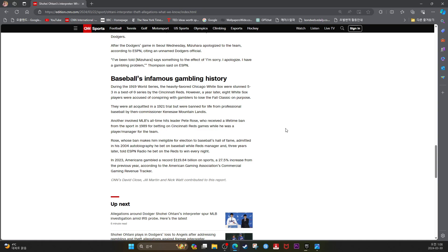They were all acquitted in a 1921 trial but were banned for life from professional baseball by then-commissioner Kenesaw Mountain Landis.